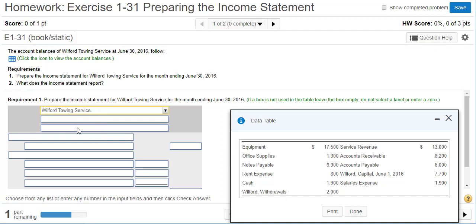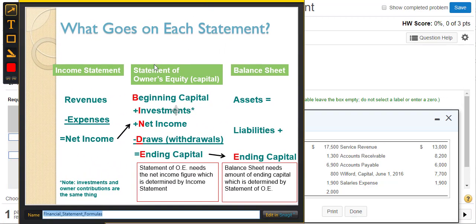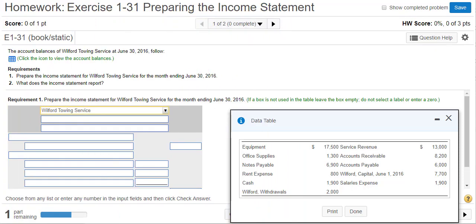The second line of the three-line heading is the name of the statement we're working on. These financial statements have to be done in order. Number one is the income statement — because we take the net income and use it on the statement of owner's equity, which is done number two. Then we do the balance sheet third, because we need the ending capital from the statement of owner's equity for the balance sheet.